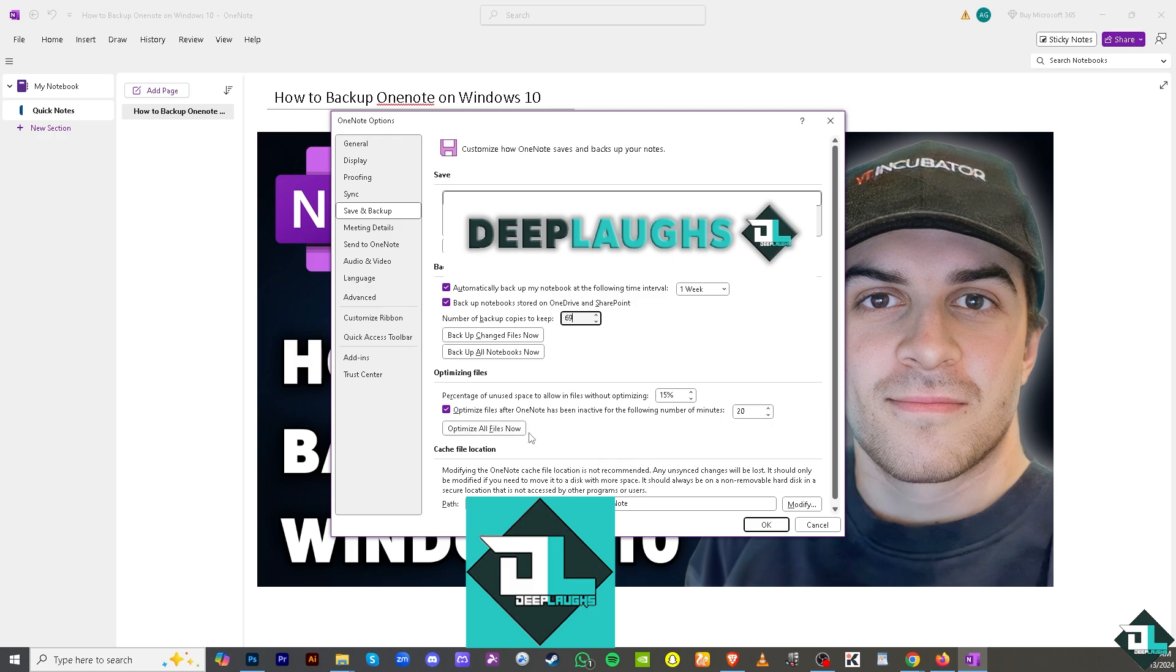You also have an option for the cache file location. Modifying the OneNote cache file location is not recommended because any unsynced changes will be lost. Click on the OK button to save and backup your data on Windows 10.